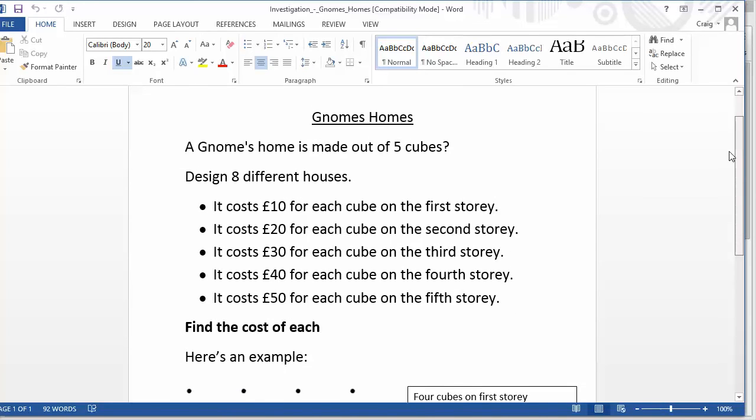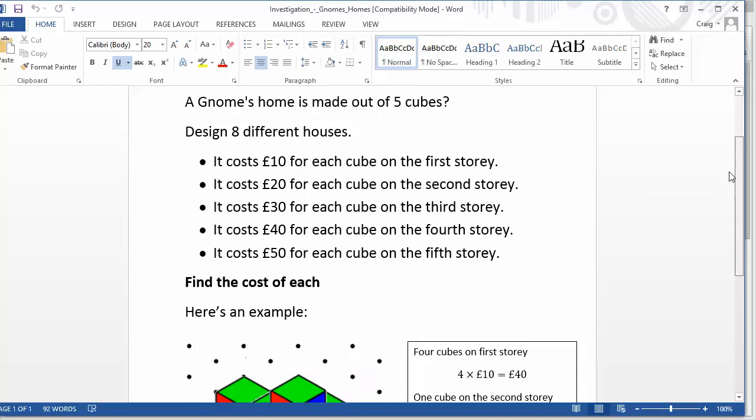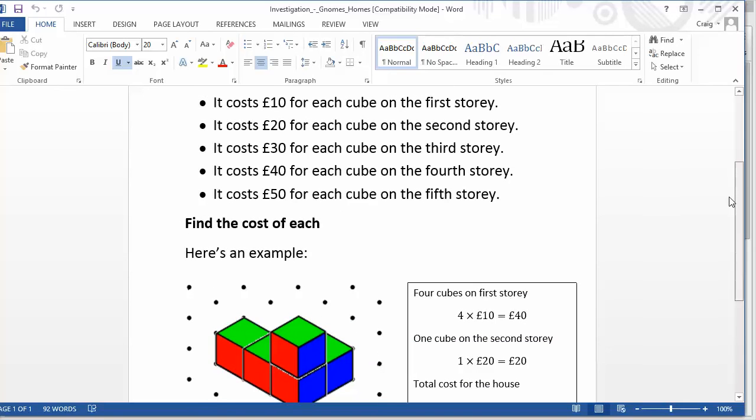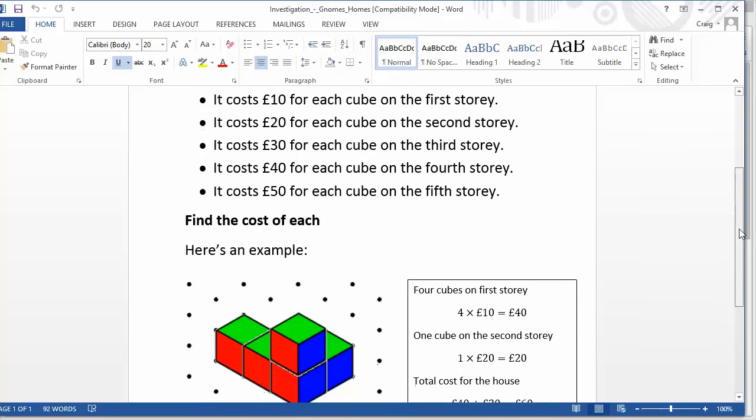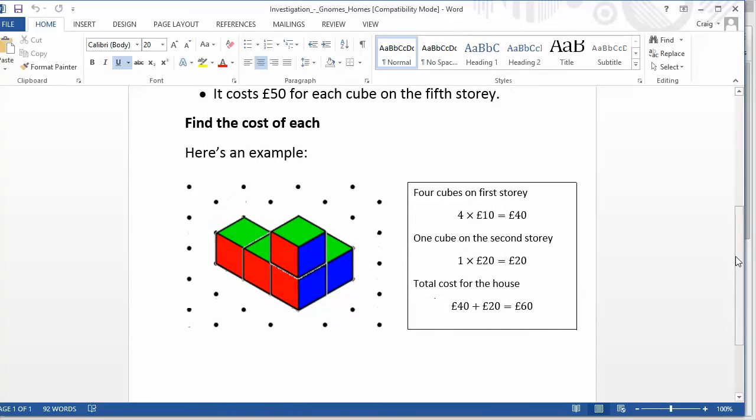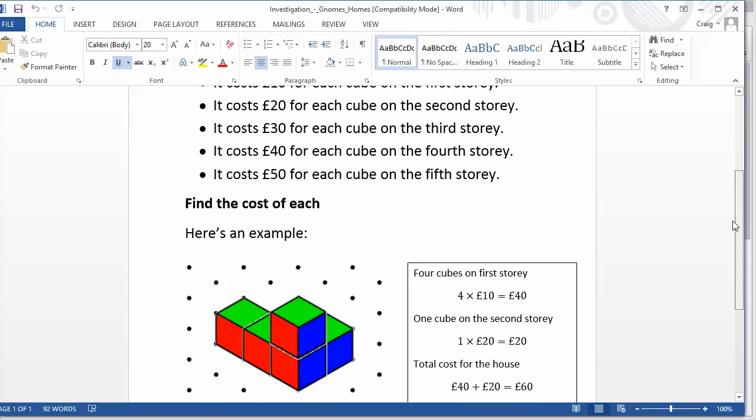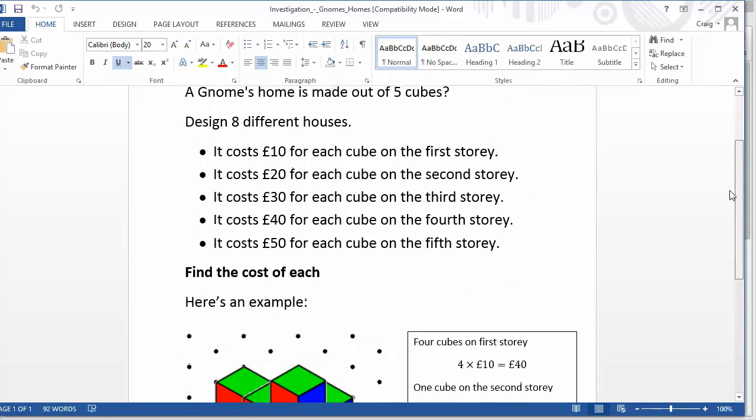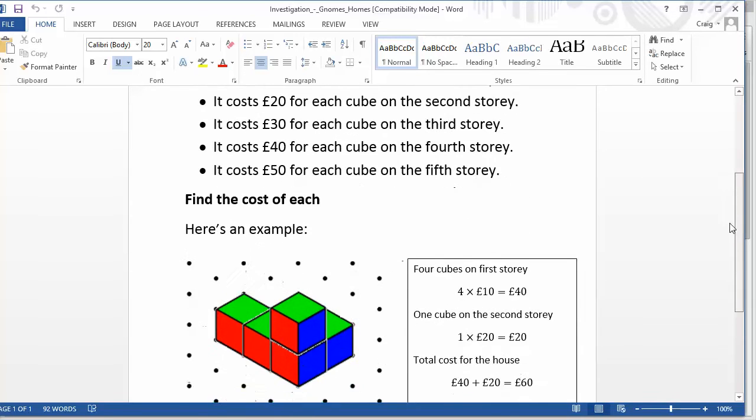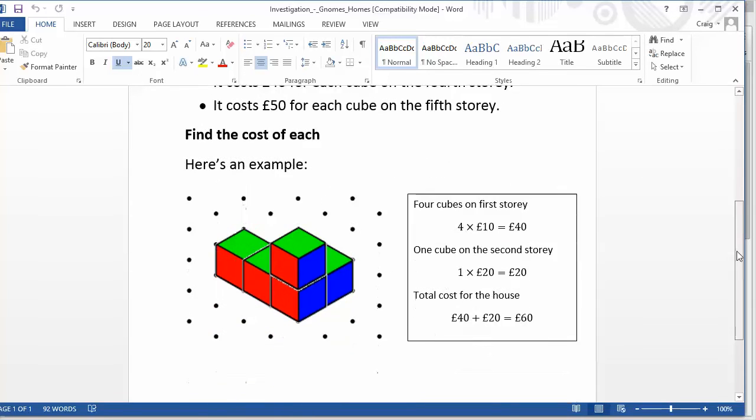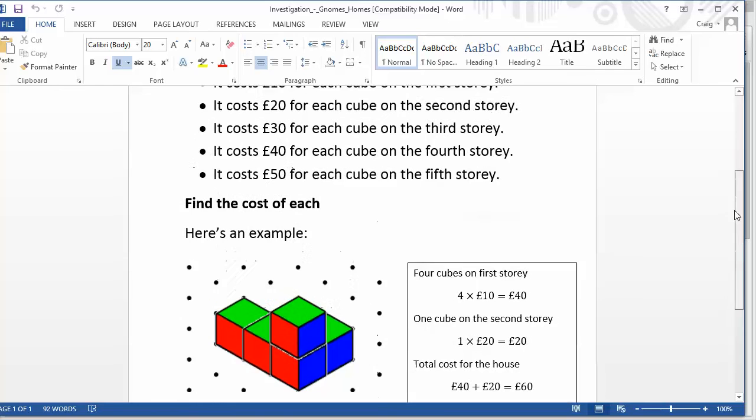And some students then wanted to up it to six cubes and seven cubes. And I said, what would be appropriate formulas for that and all that kind of stuff? Some students wanted to work out what's the cheapest house to build? What's the most expensive house to build? Can you build a house that costs £80? Are there any amounts of cost for houses that you cannot build with these particular cubes?